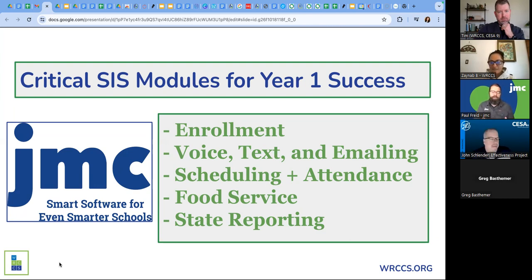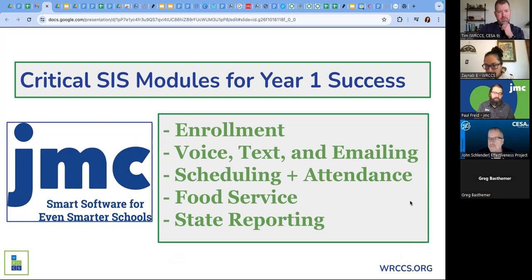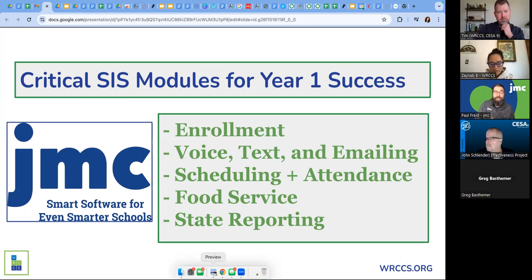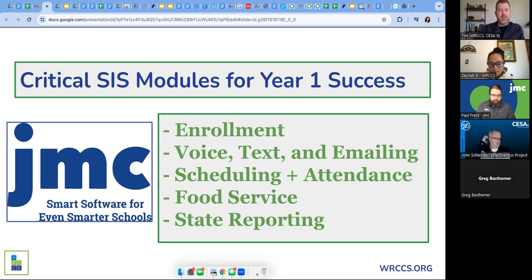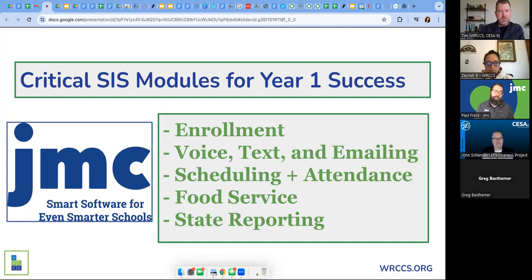First, you want great tech support — somebody who can answer your questions, because charter schools are asked to do everything a large public school does. Here are the five things to get going right away. Number one: make sure you can easily enroll students. When kids come in, don't put them in a spreadsheet or a Google Doc — you'll just have to dual-enter them into your SIS. Get your SIS up and going and get your students and parents into it right away so you can use the valuable communication tools.